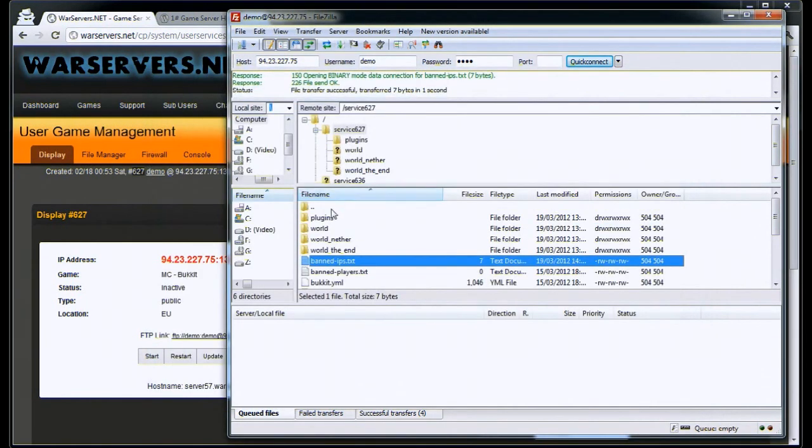That's basic use of the file transfer protocol on warservers.net. Thank you.